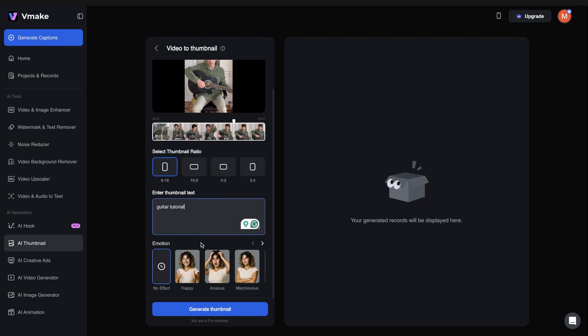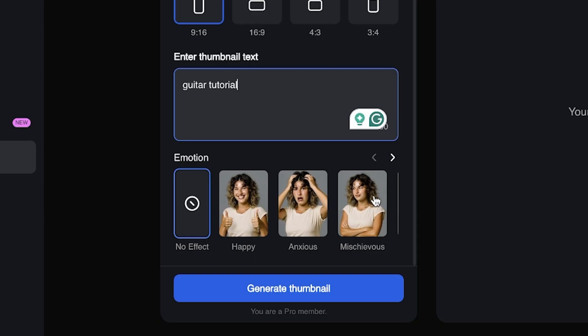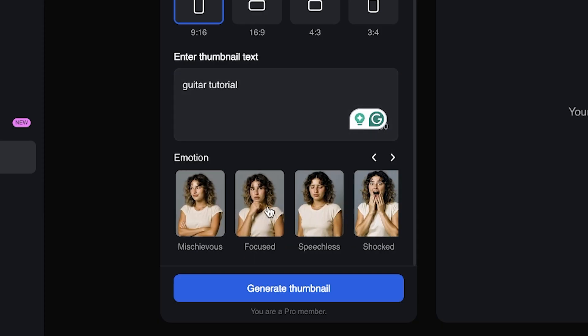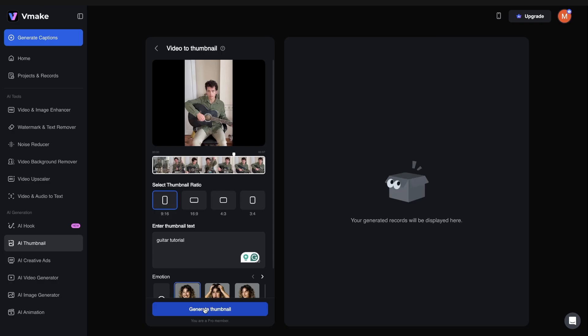I can then select the emotion I'd like to add: happy, anxious, mischievous, speechless, or focused — then select the Generate Thumbnail button.